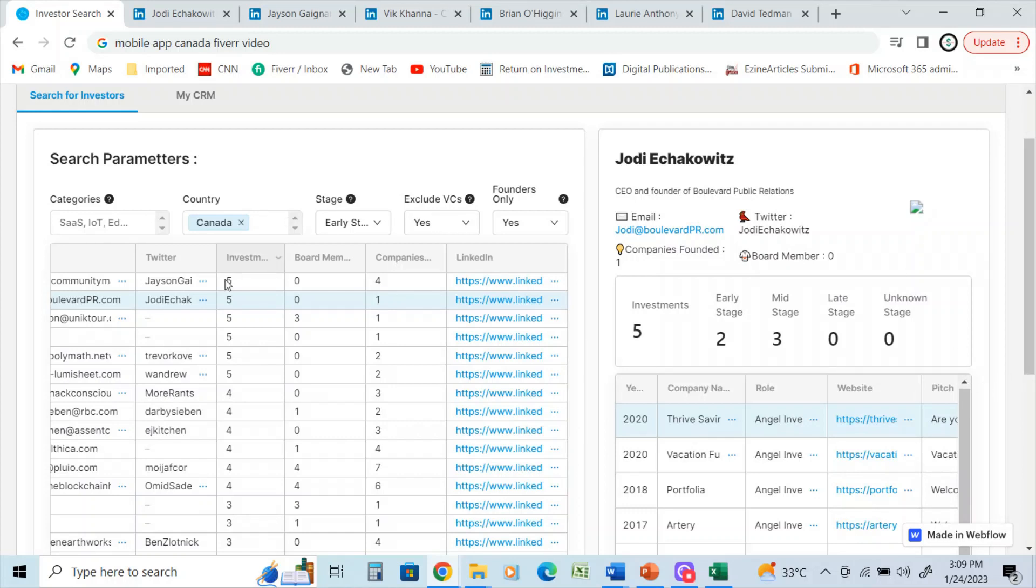So I have many sources on how I create my databases, and this is just one I will use for the example of this Canadian client who has asked me to create a custom database of angel investors at the early stage.